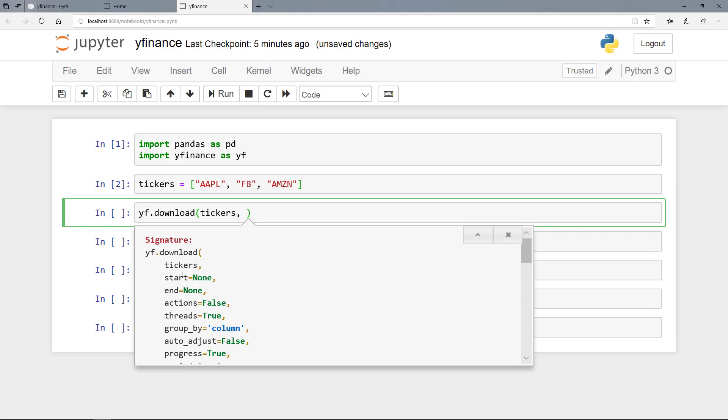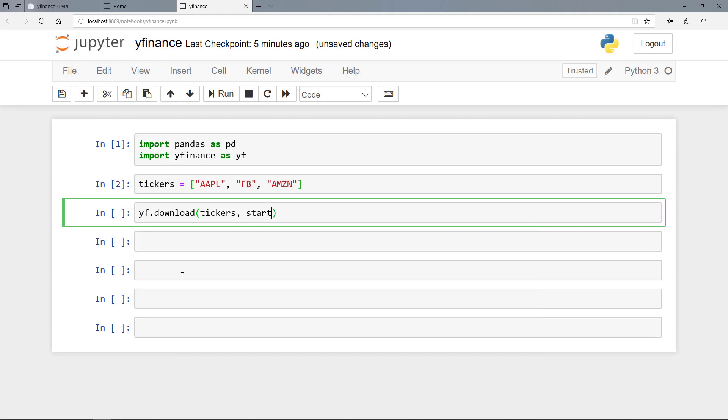And then we can determine the time period. So we have the parameters start and end. And let's assume that we want to have stock prices for the period from 2014 till 2018. Then we can use here the start parameter. And we pass here a string with the date time format. So for example January the 1st 2014.